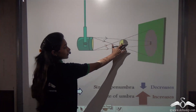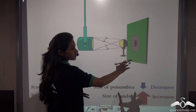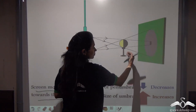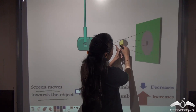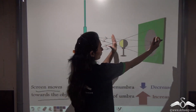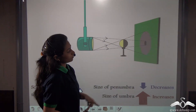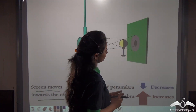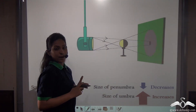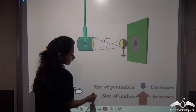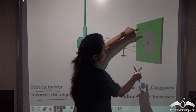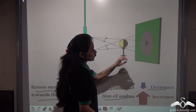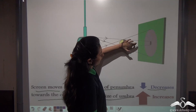Now, keeping the torch and the ball in the same place, we are just moving the screen. The screen moves towards the object, decreasing the distance between the ball and the screen. The size of the shadow is decreasing. Looking at the two regions: the size of the penumbra decreases, and the size of the umbra is increasing. As the screen comes forward, the size of the umbra increases.